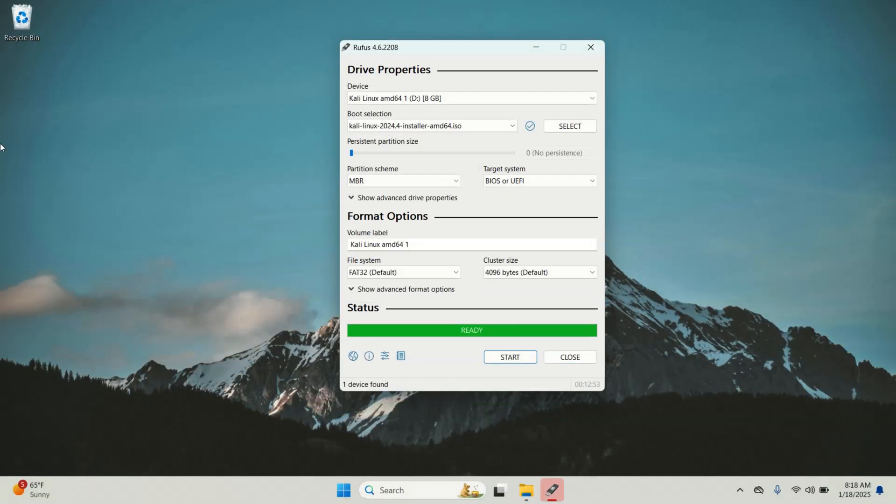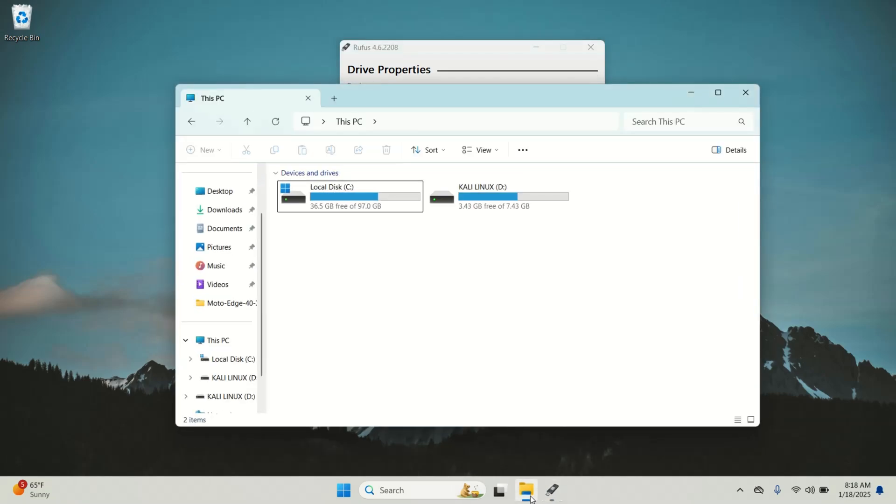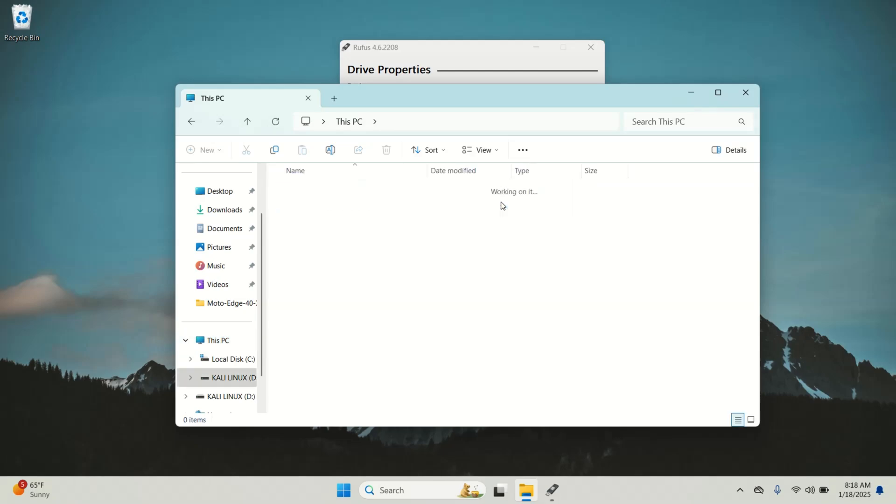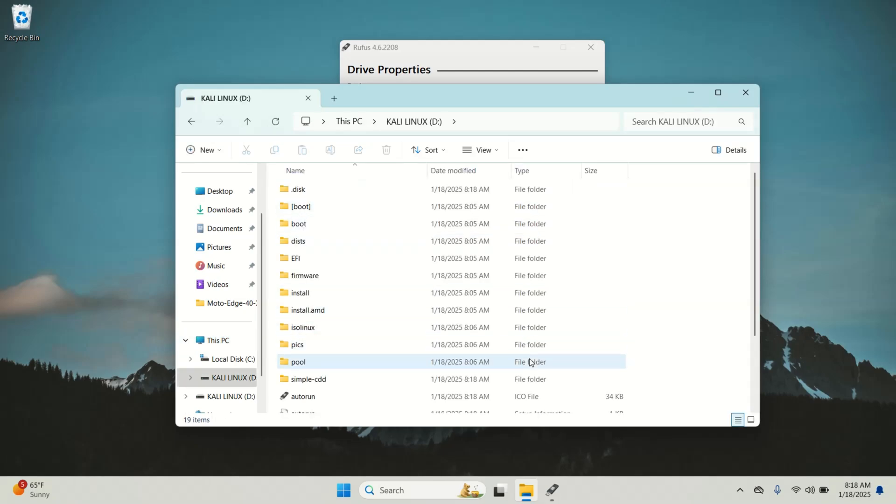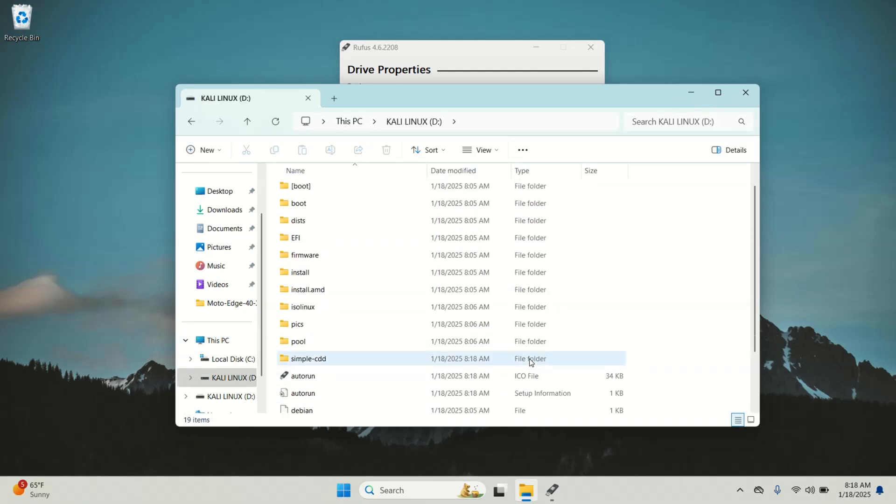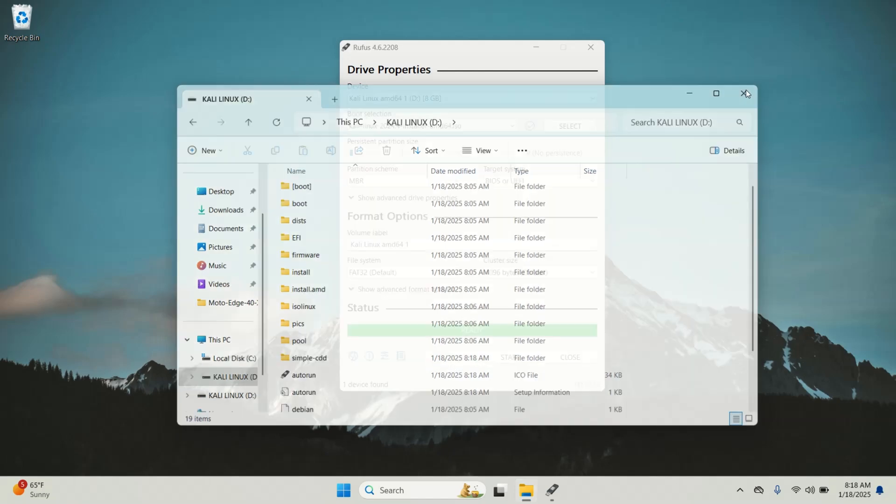And there we go, our pen drive is now bootable. To confirm, open the file explorer. Here are all the necessary files including the boot and EFI folder which are required for installing Kali Linux.